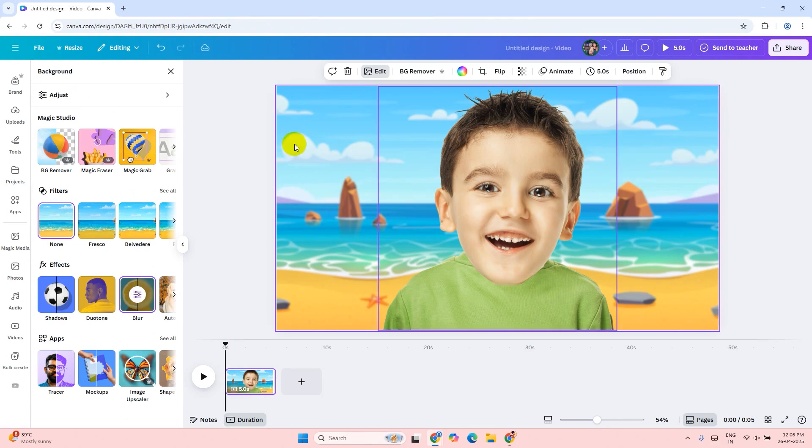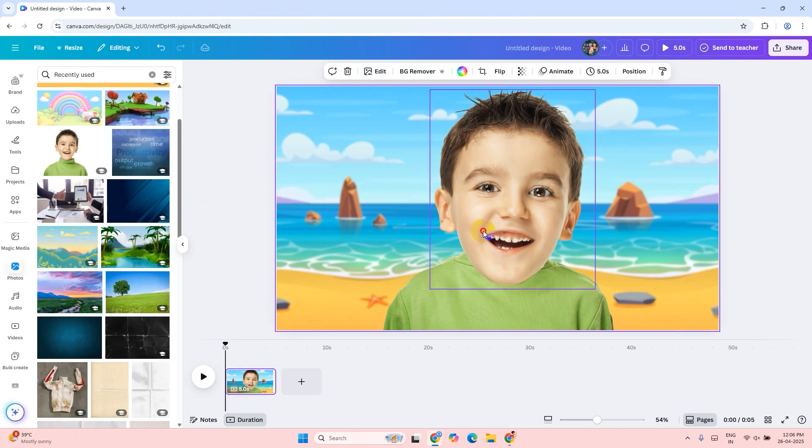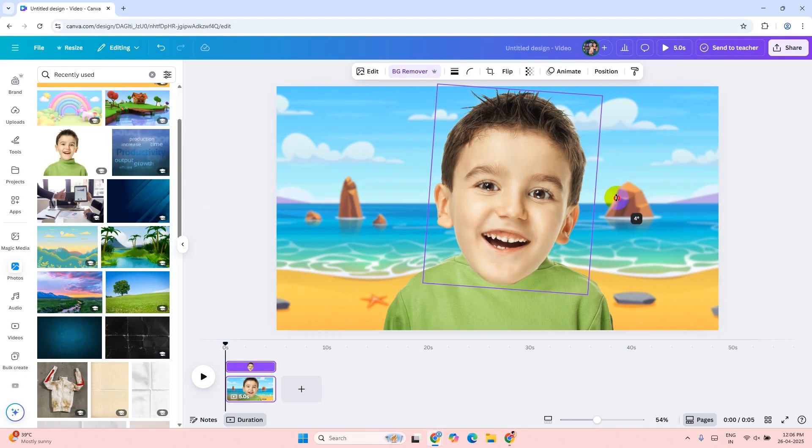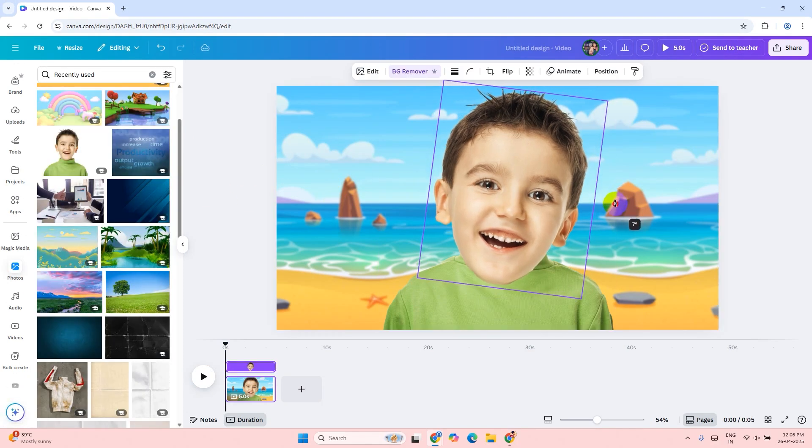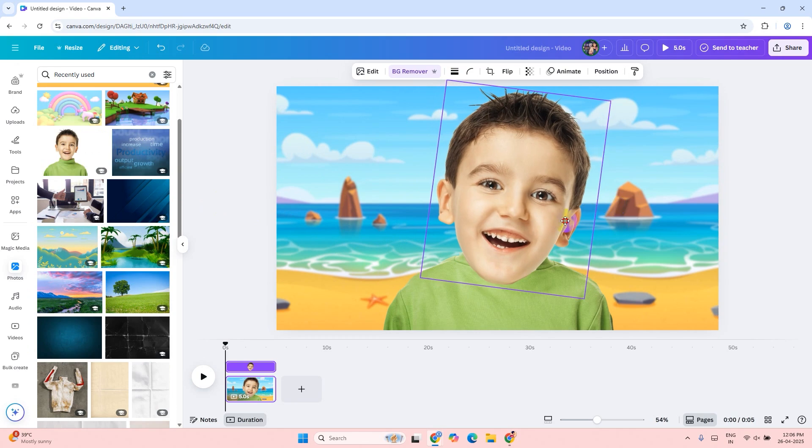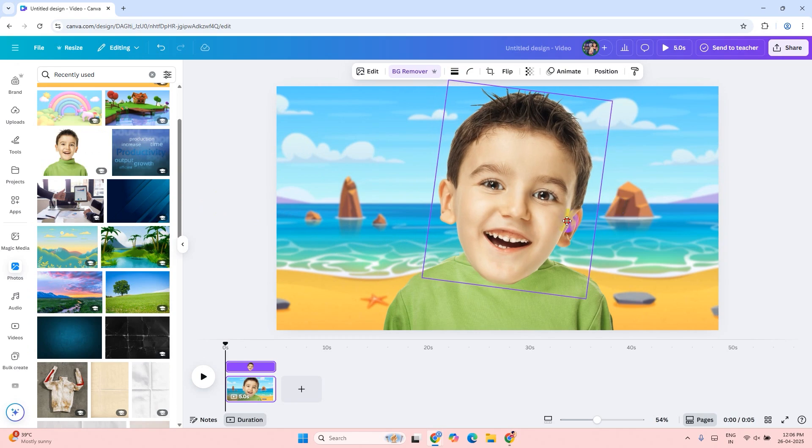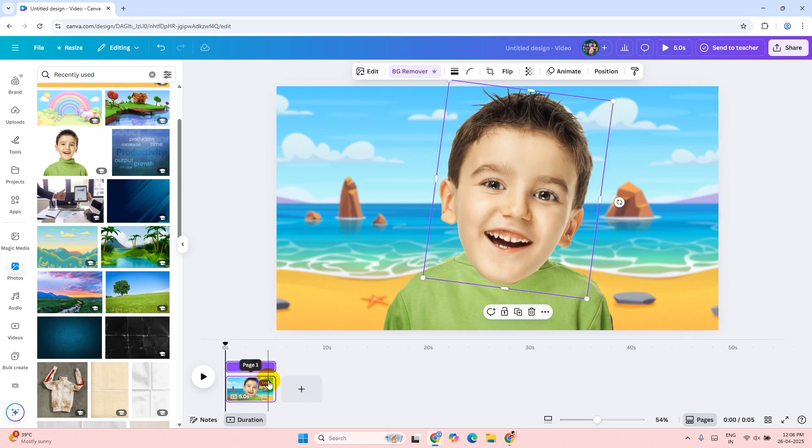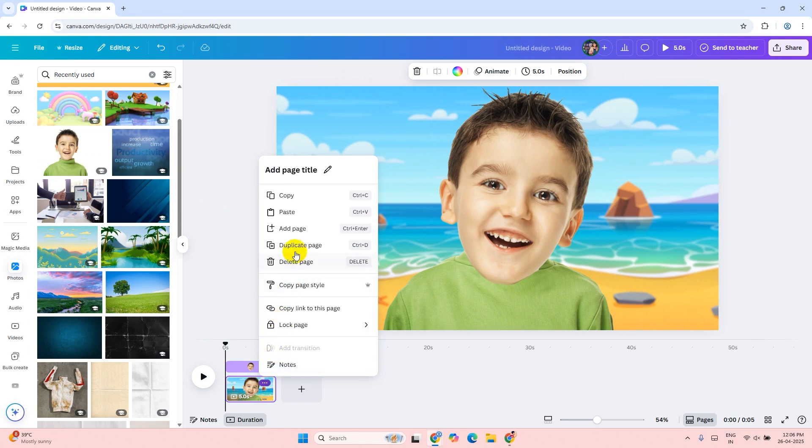Now it's time to animate the head. Rotate the head of the boy a little bit, around seven degrees, and center the head. Duplicate the page.